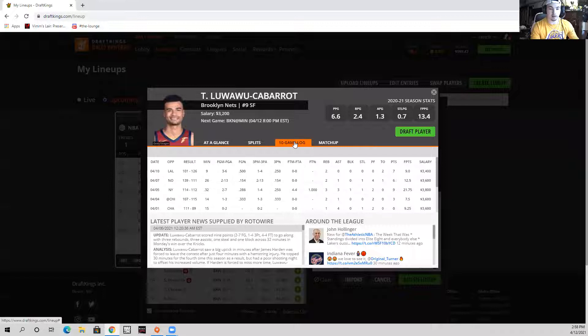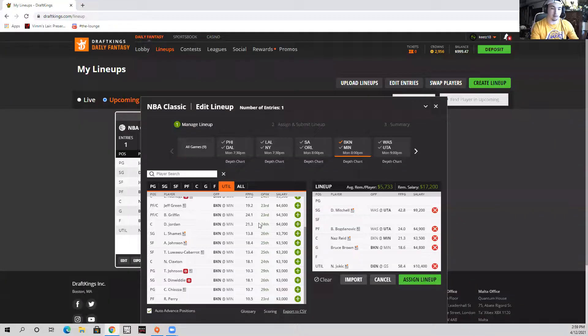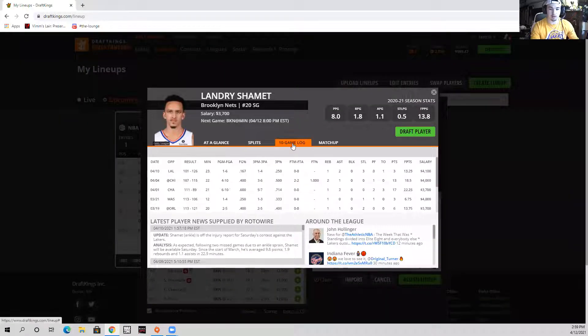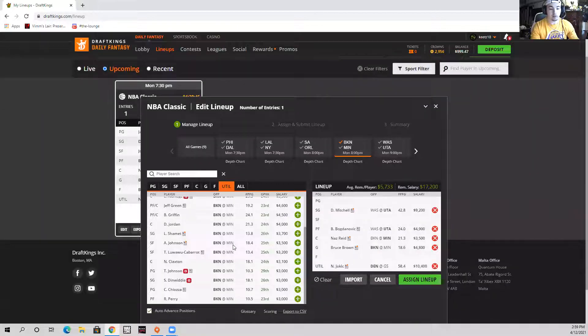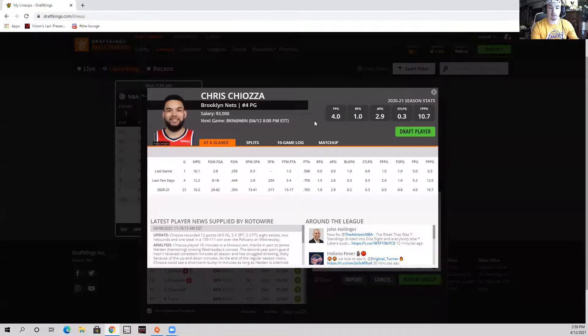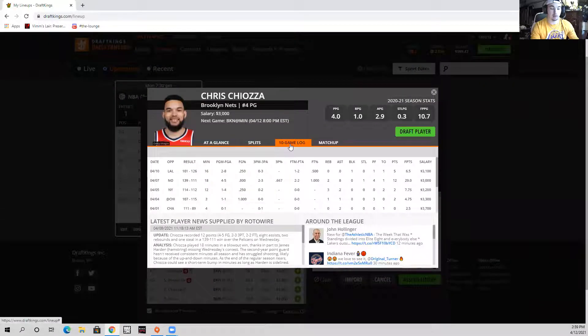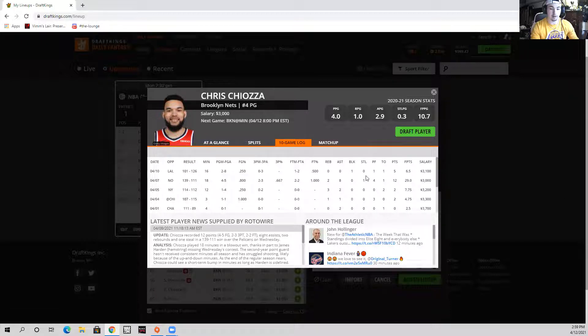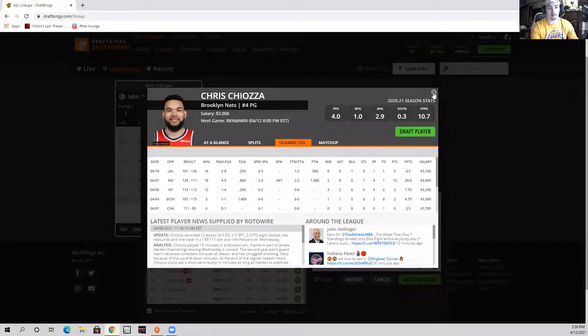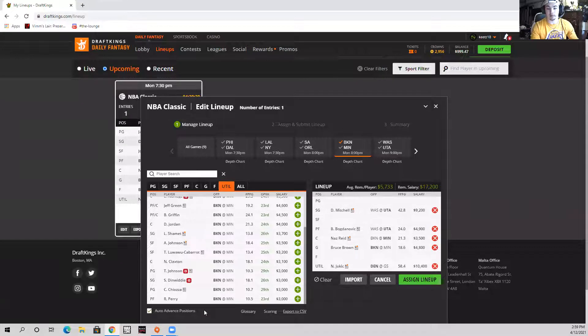TLC is going to get minutes, and if he catches fire from three he's going to be a good play - it's going to be dependent on that though. Same thing goes for Landry Shamet - he's a little bit of a better player and a little bit more of a guard, so I think he is the better player over TLC. And even Chris Chiozza - say if Chris Chiozza were to start, he'd be a lock. I see whenever he does play he is very very good for DFS. He scores fine and he's a really good passer. He doesn't really ever start for them. I think he's in play even though he's not starting, I should say.